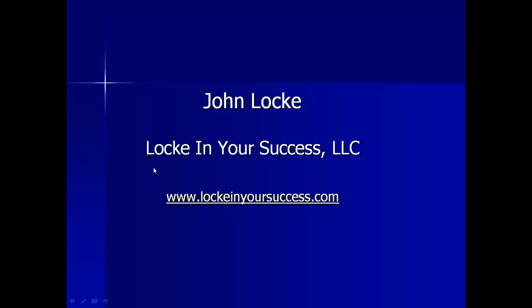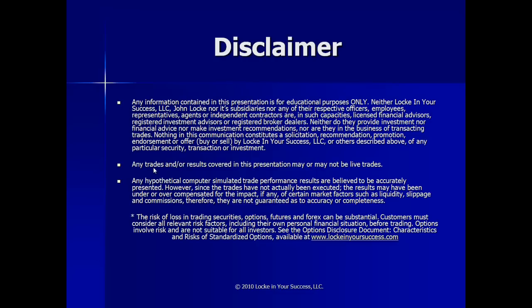Good evening, everyone. Welcome to the Locking Your Success Trade and Market Update for March 10, 2013. Before we get going, please keep in mind that this presentation is for educational purposes only, and we are not financial advisors, nor are we broker-dealers. Any trades and results covered in this presentation may or may not be live. Any hypothetical computer simulated trades are believed to be presented as accurately as possible. However, since some of them may not have been live executed, the results may vary. And the risk of loss in trading securities and options can be substantial, so please be aware of all your risks prior to placing any trades.